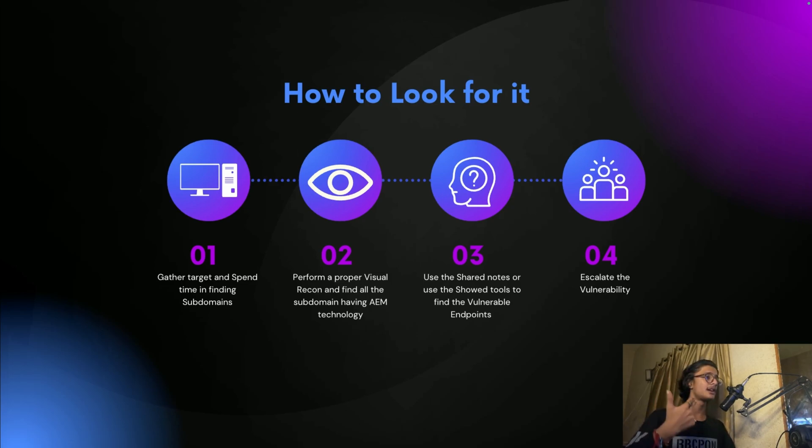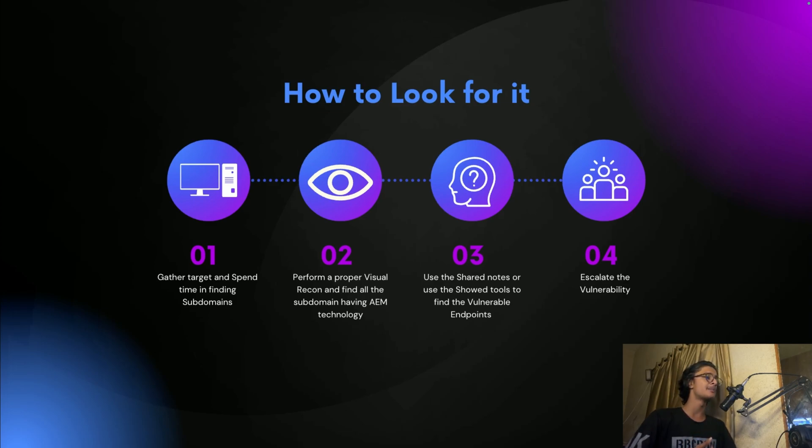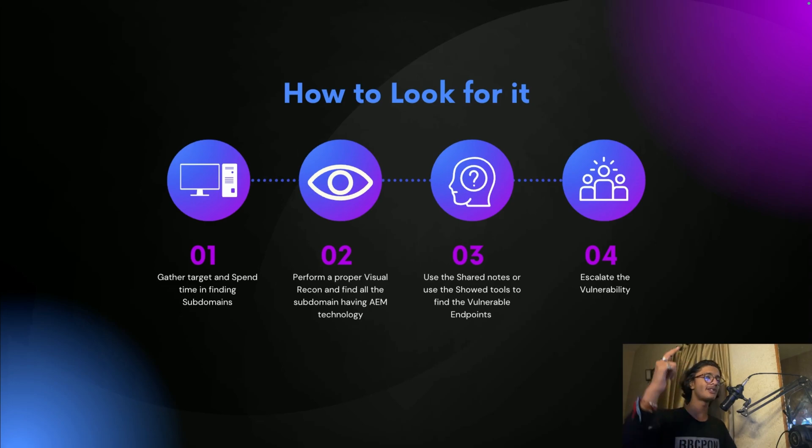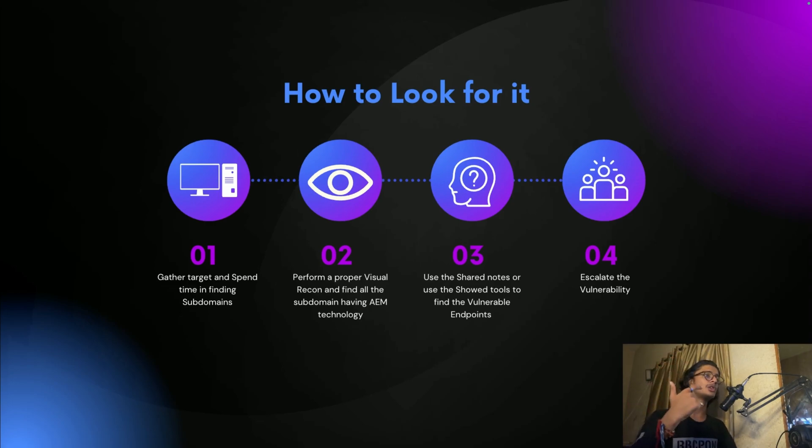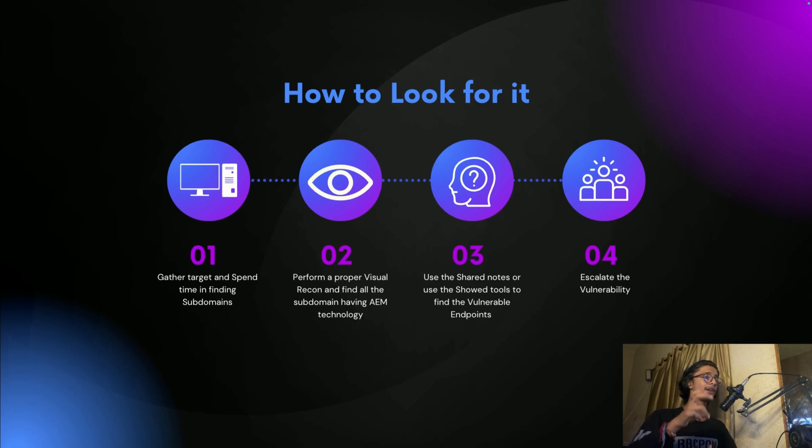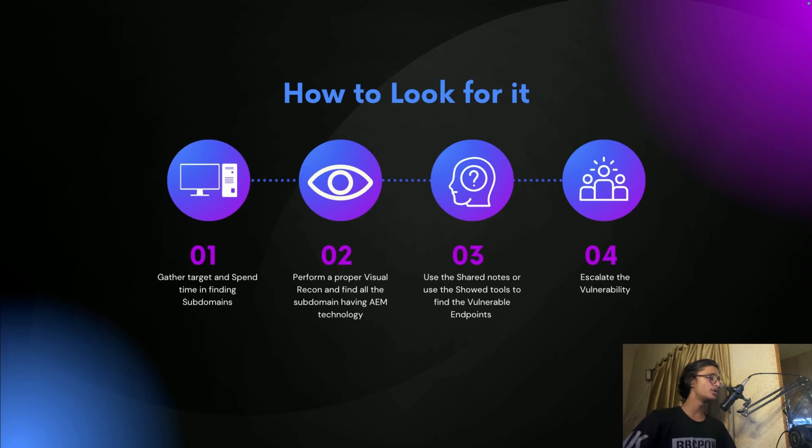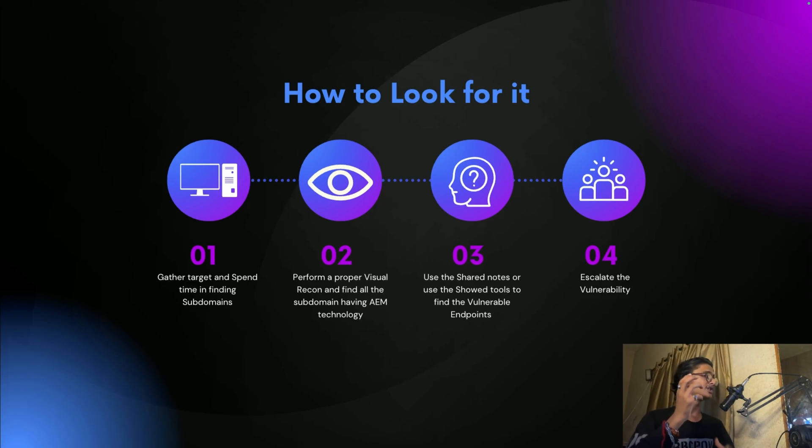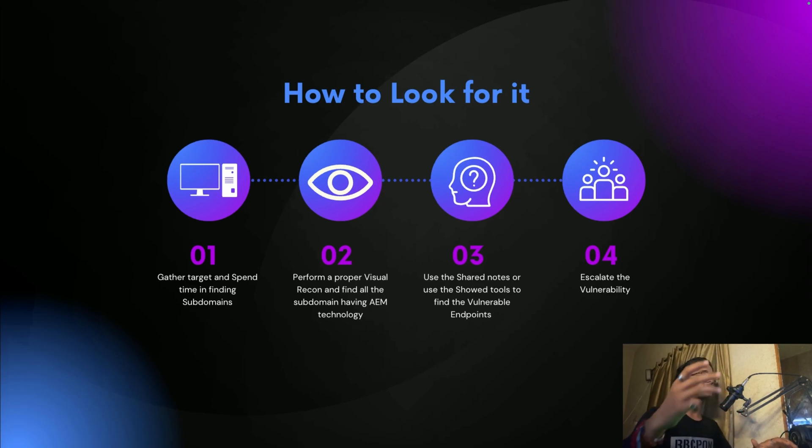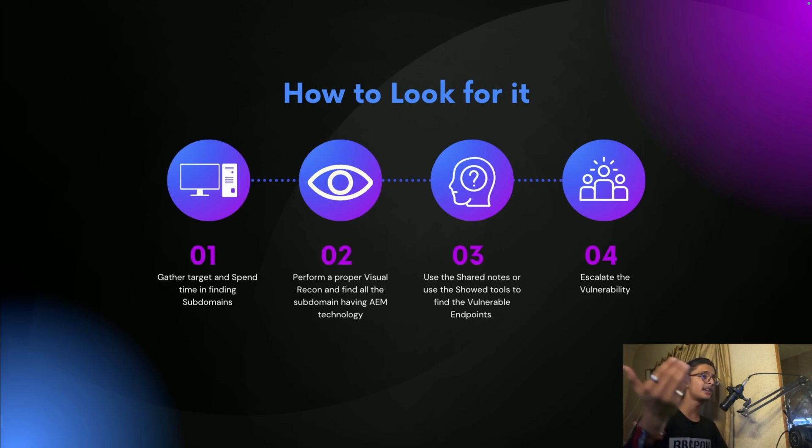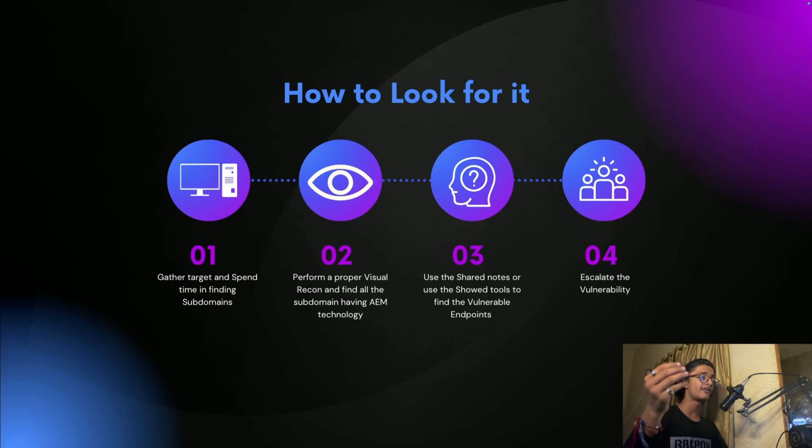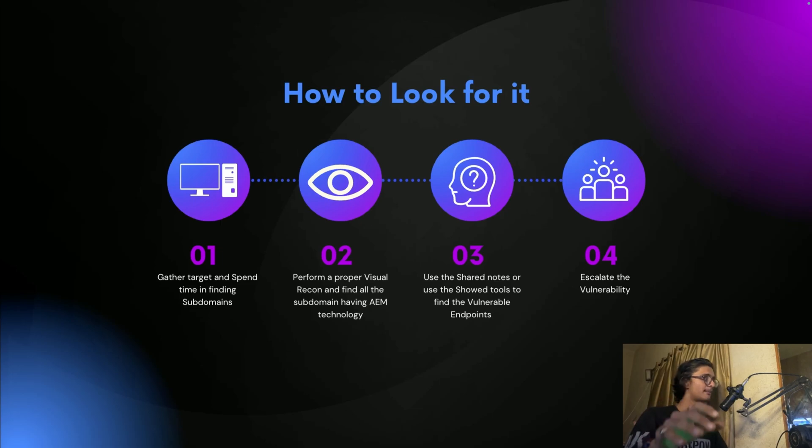After that, the second step is visual recon. Find all the subdomains having AEM technology or Adobe Experience Manager. In multiple cases you can just take Wappalyzer and you will see the AEM is used. But if you use Eyewitness you will see that in the particular screenshot page or PDF you will be seeing all the technologies used. Third step is very simple: use the notes that I'm going to share, use the tools that I'm going to share, find the vulnerable endpoints and exploit them.